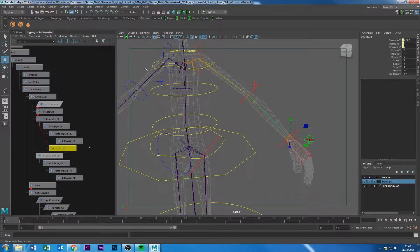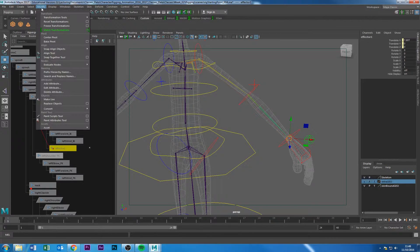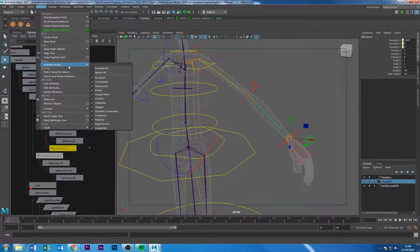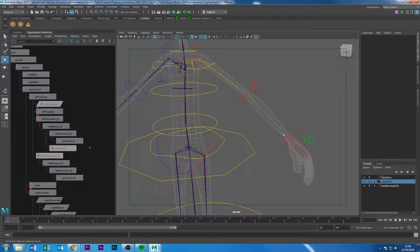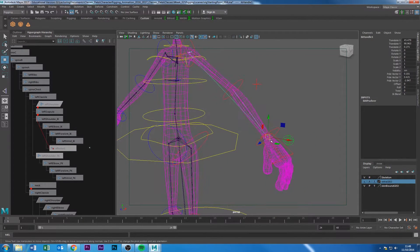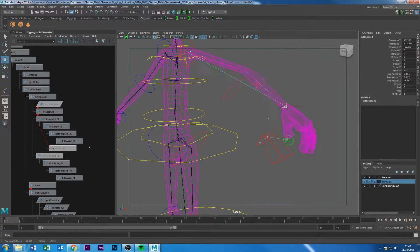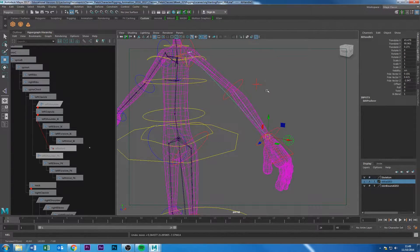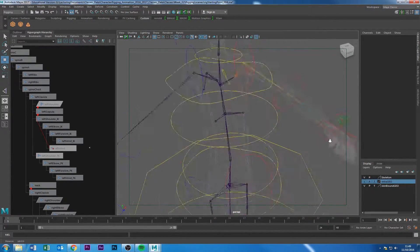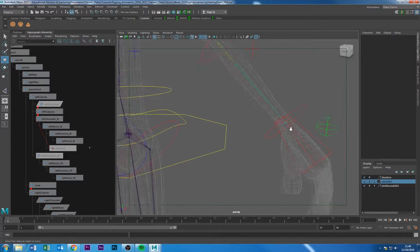Click Evaluate All and you can see everything is working again. Now if you grab the IK handle, everything moves from the wrist point. That's the behaviour we're looking for.